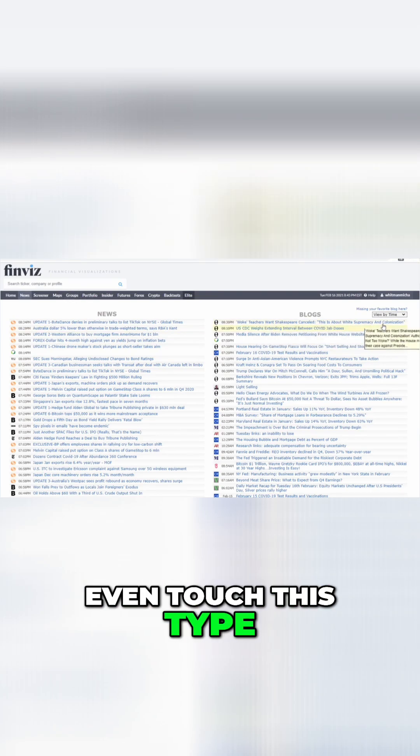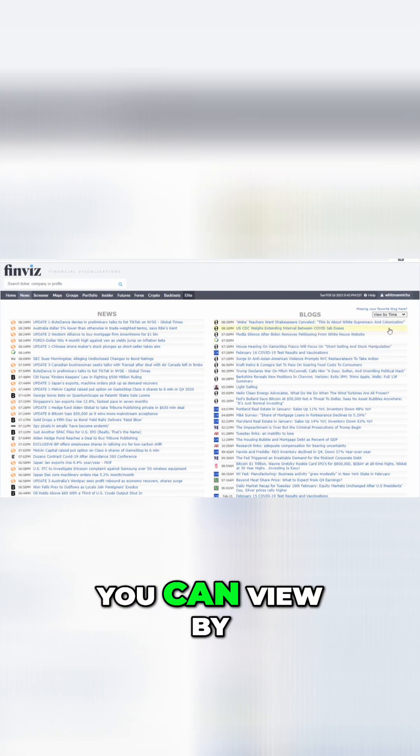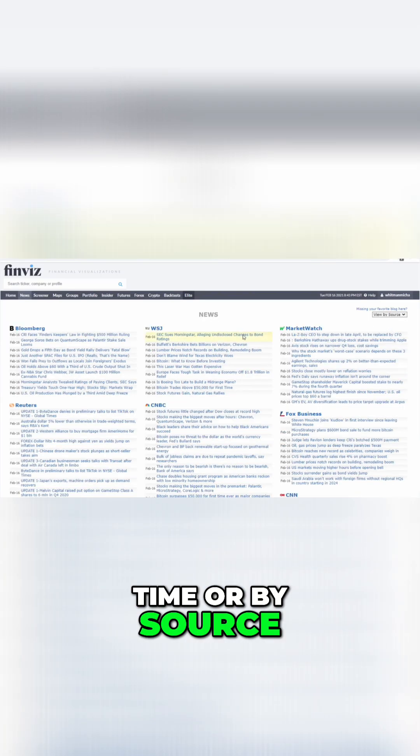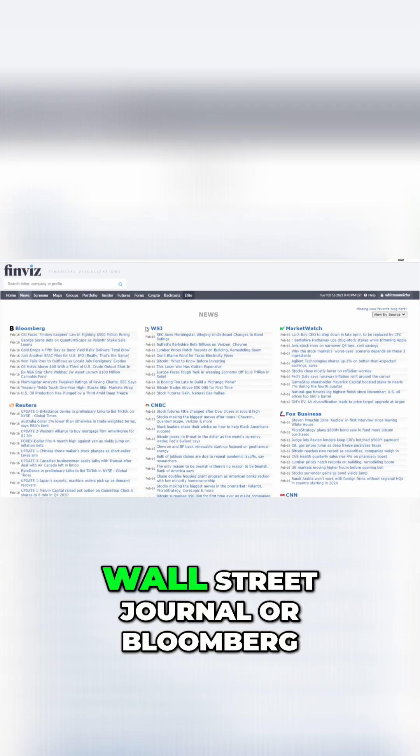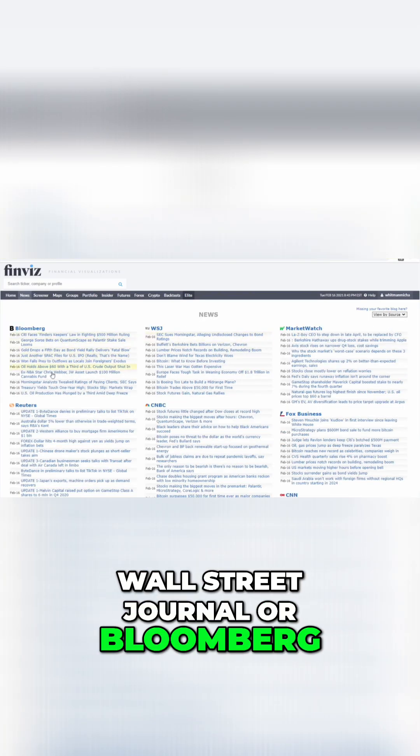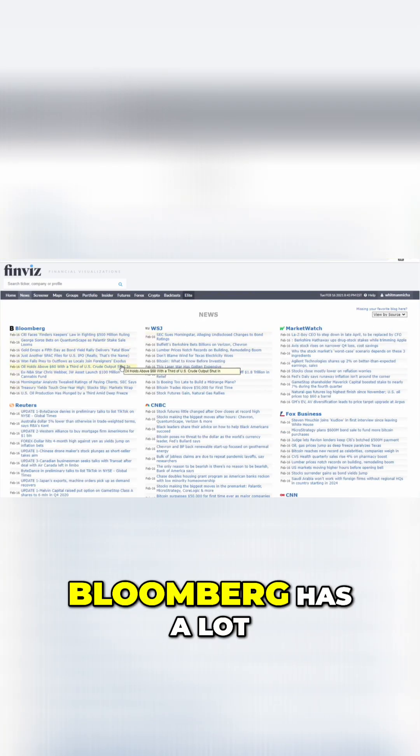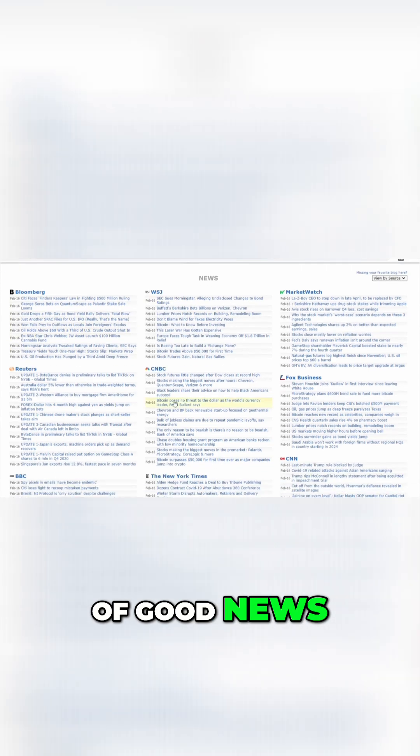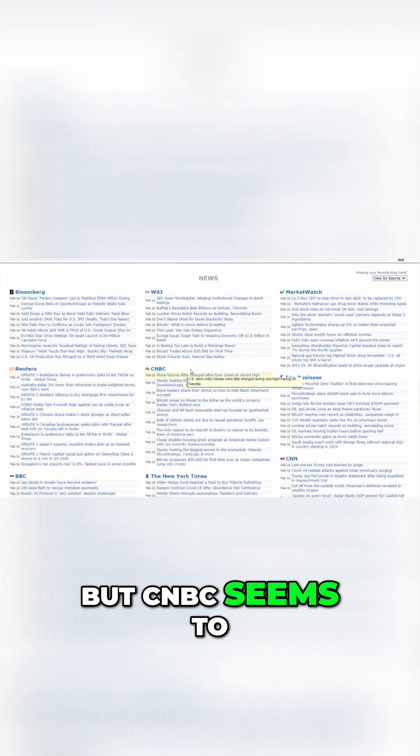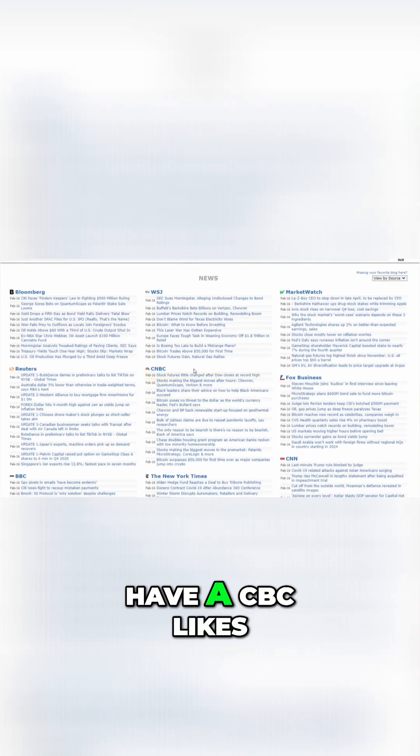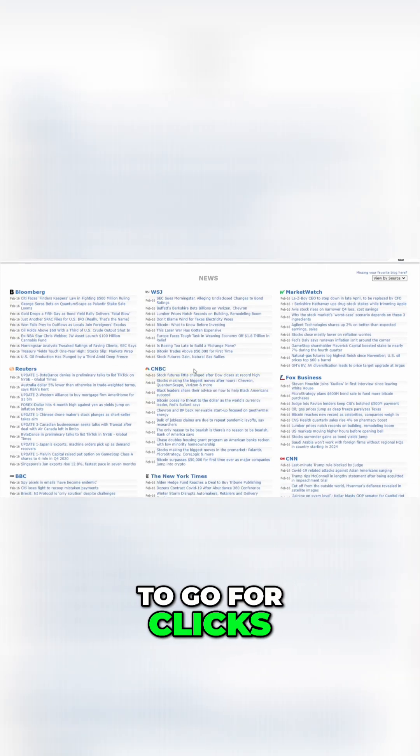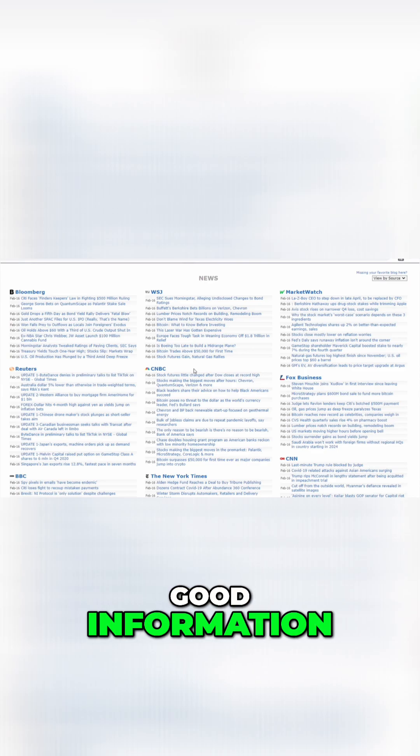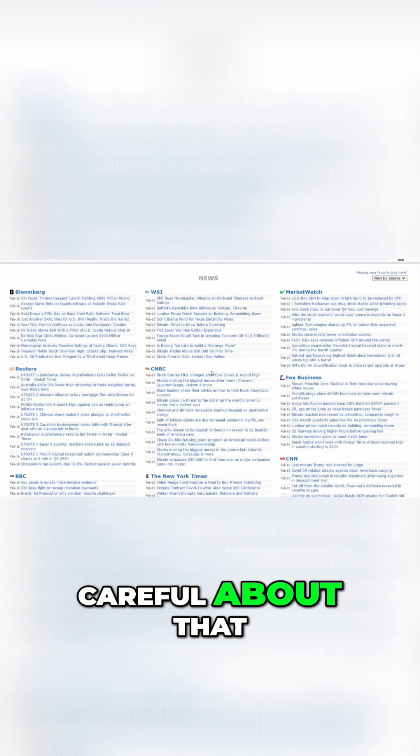But I normally don't even touch this type of stuff. You can view by time or by source, Wall Street Journal or Bloomberg. I like Bloomberg personally. Bloomberg has a lot of good news. CNBC is okay, but CNBC seems to like to go for clicks rather than good information. So you've got to be careful about that.